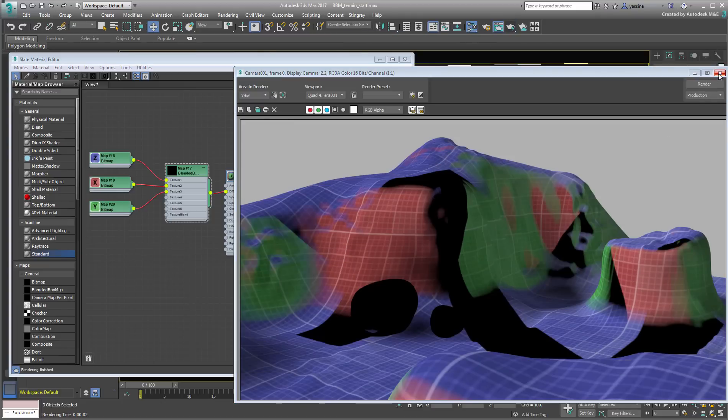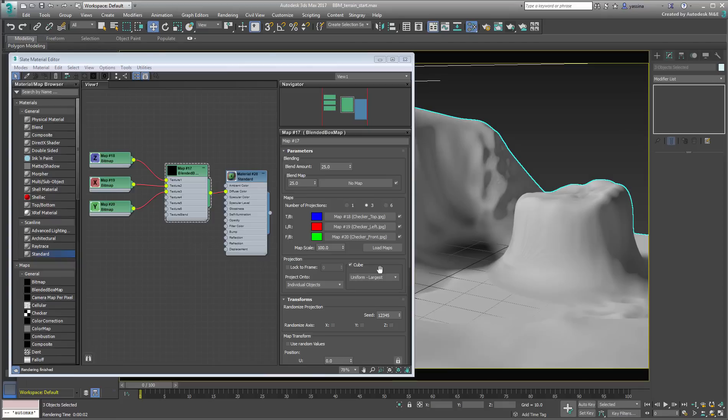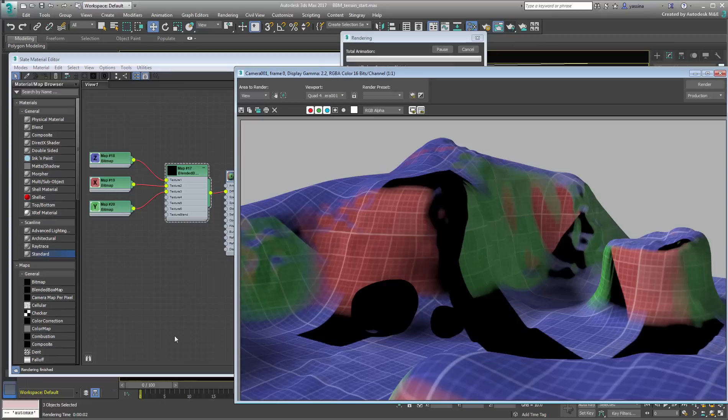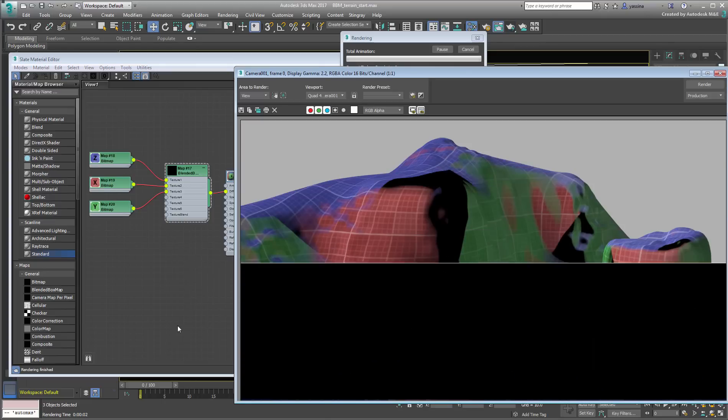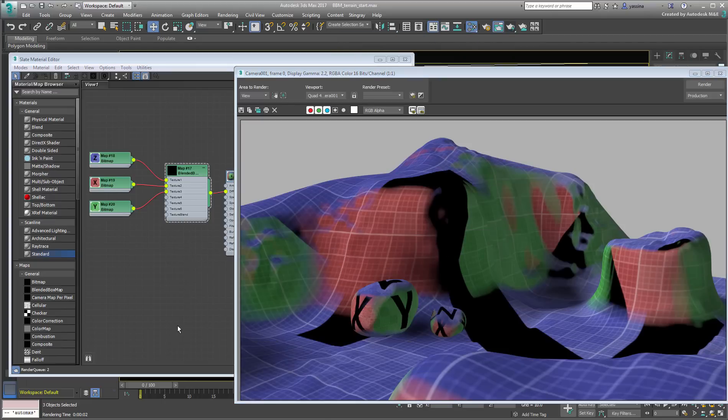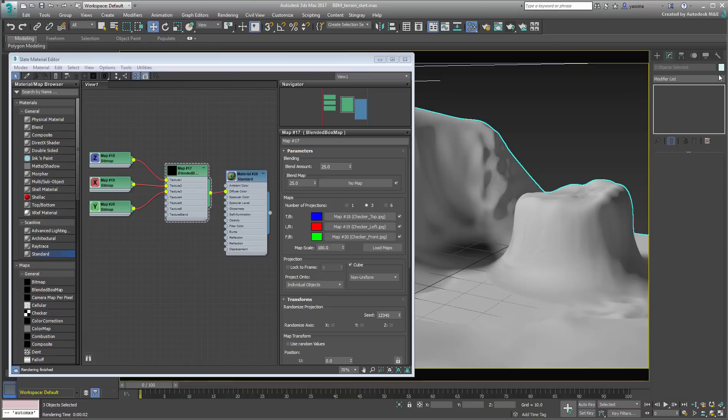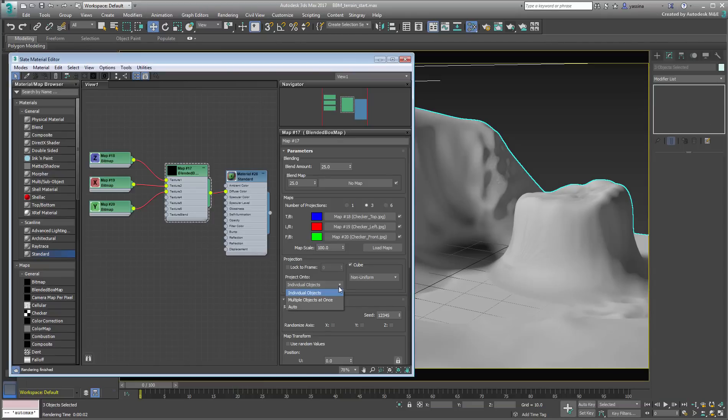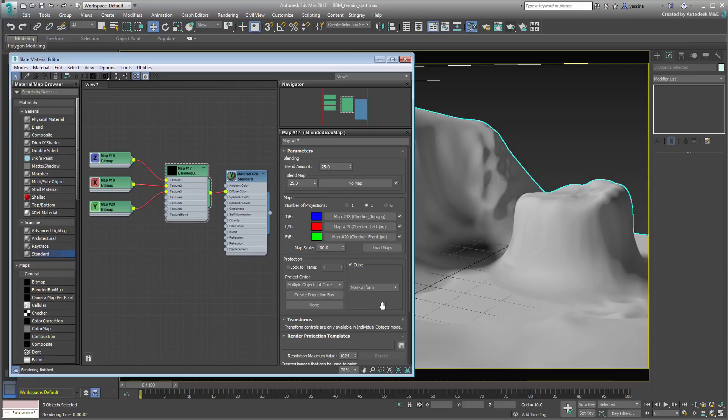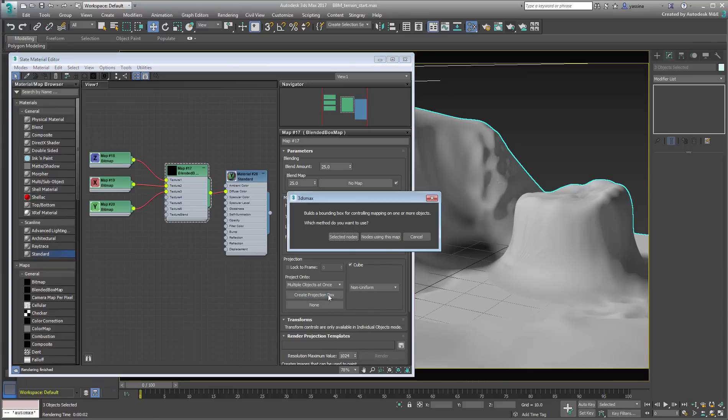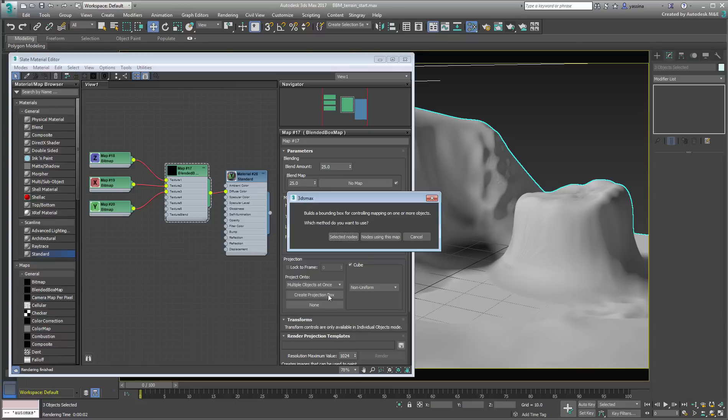For now, go back to the Non-Uniform Size option and ensure the Global Map Scale is set to 100. Another way of controlling the projected maps is to treat various objects as one, using the Multiple Objects at Once option. This lets you create a projection box in the form of a dummy object that you can transform in the scene to control the mapping. This can be based on selected objects or on all objects sharing that material.